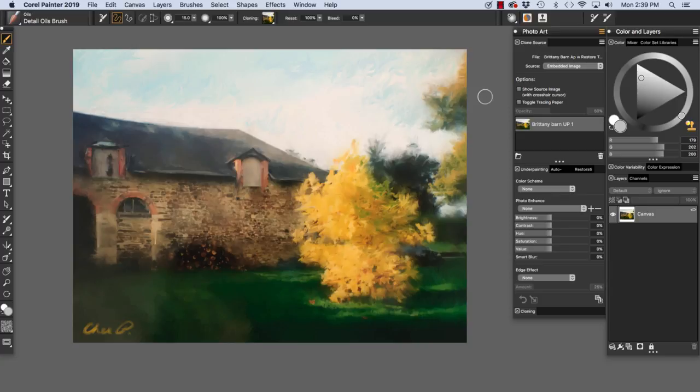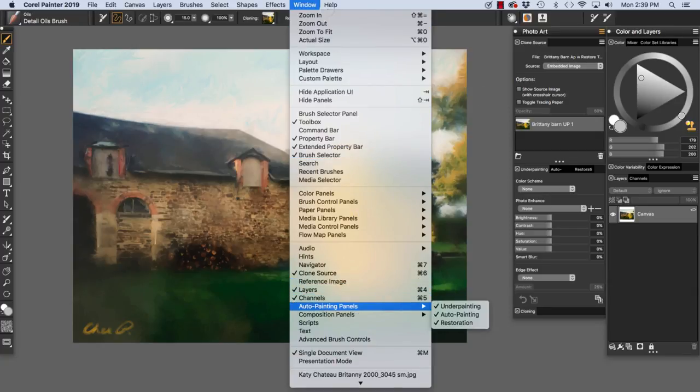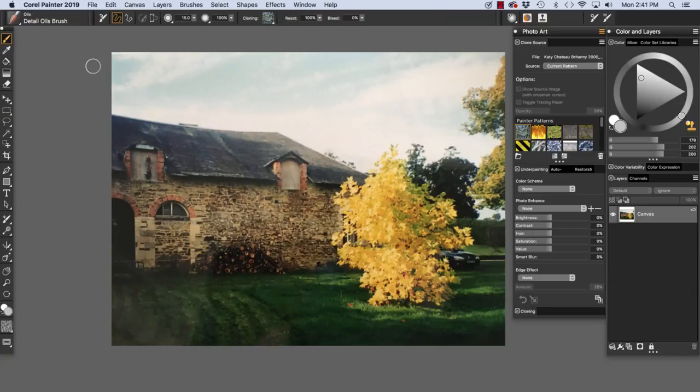On screen, we have Barn in Brittany, France, which I painted using the Sargent Bristle Cloner over a photo that I made in France. To open the photo painting panels, choose Window, Auto Painting Panel. To begin, I opened my photo and you see my original photo here.